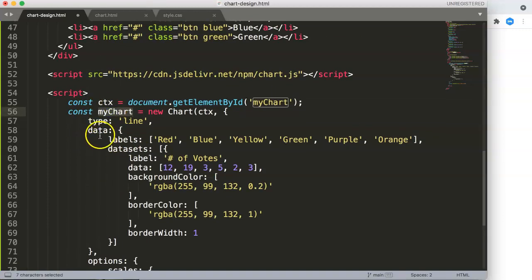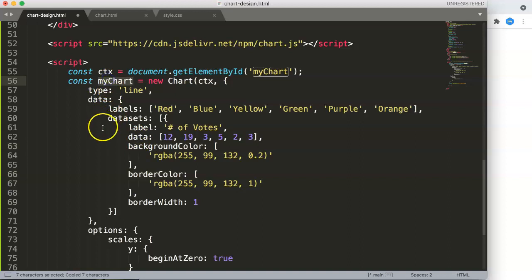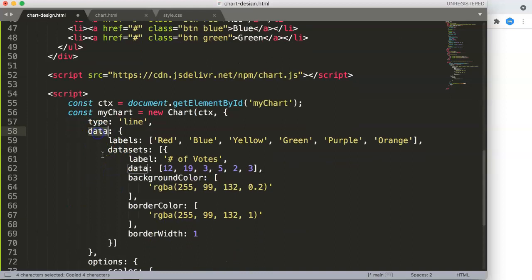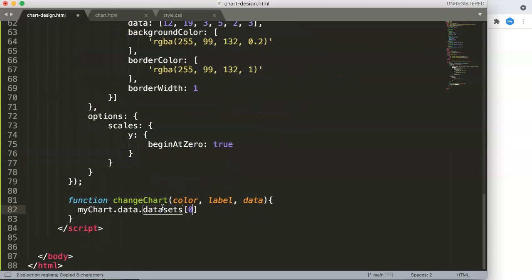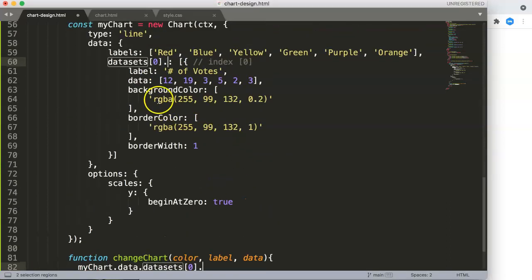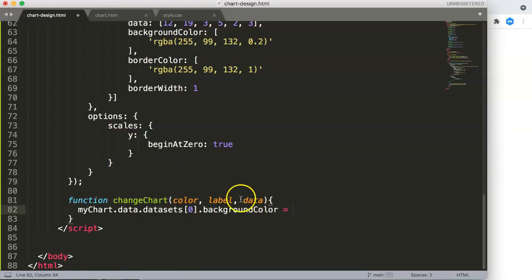To reassign the values, we get myChart.data.datasets[0].backgroundColor and set it equal to the color parameter passed from the button we select. I will assign the actual button colors later. Both background color and border color should match — we don't want any color differences.